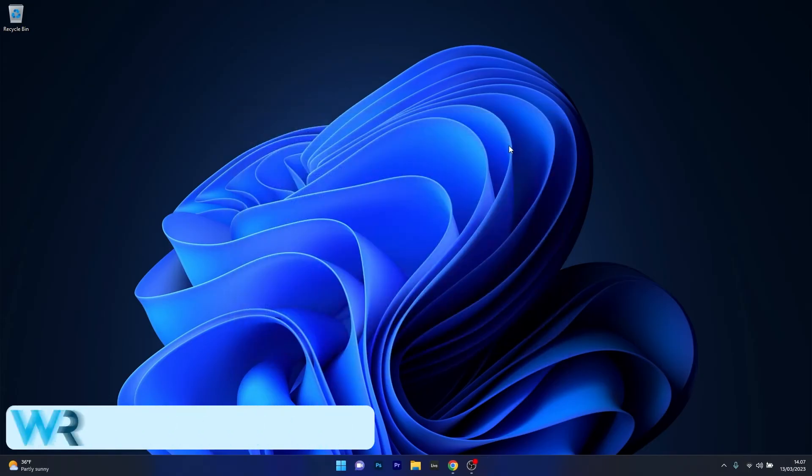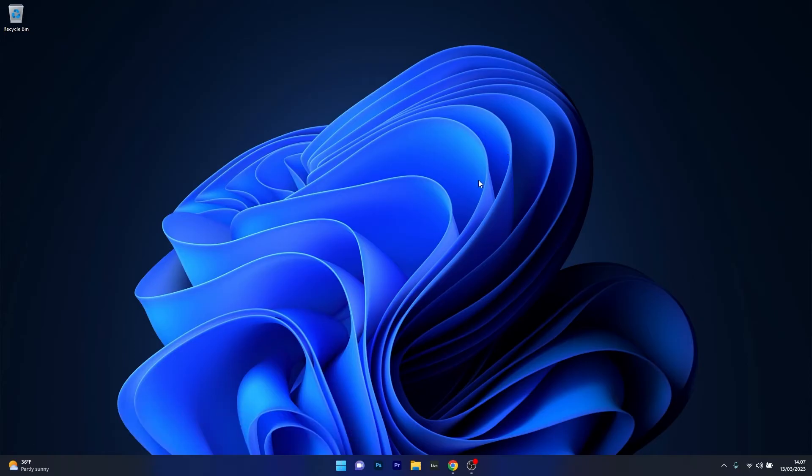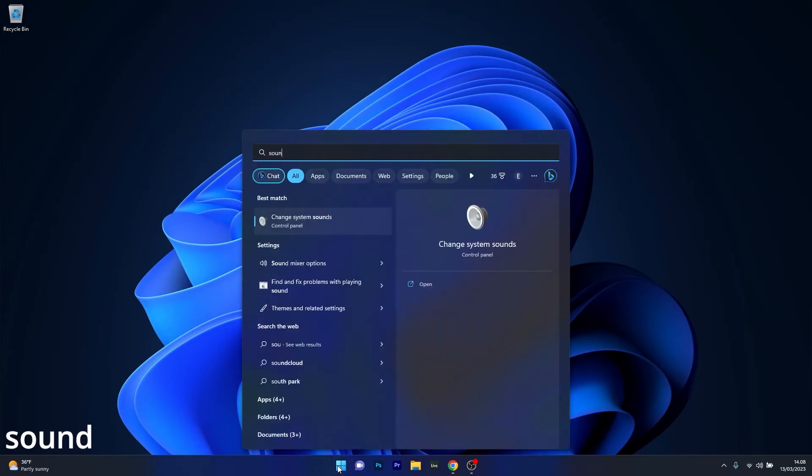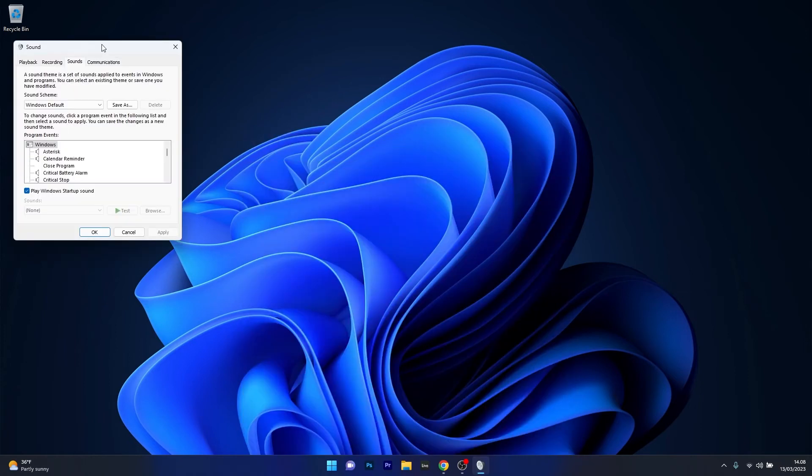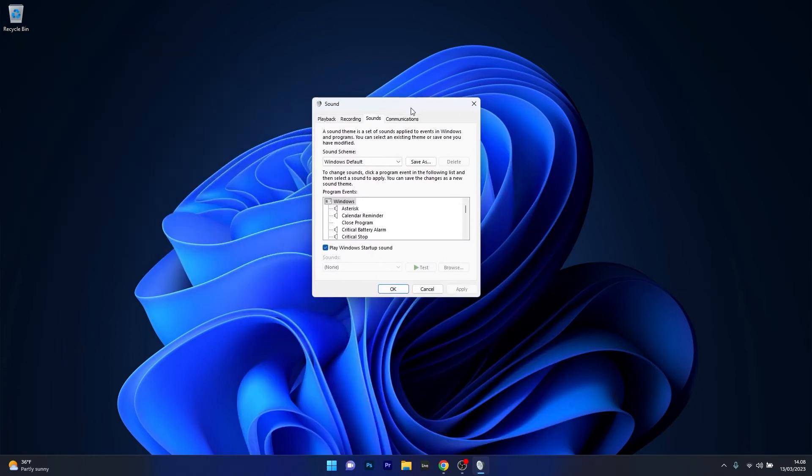Next in line, another great solution is to turn off the Audio Enhancement. To do this, just press the Windows button, then simply type Sound and then select the Change System Sounds option. Now in the Sound Properties window,